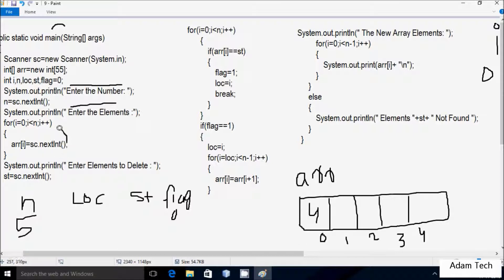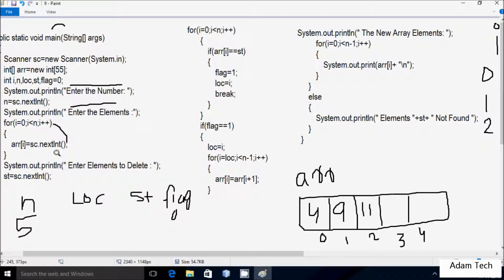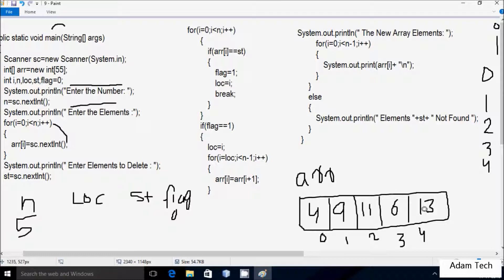I enter 4 at arr[0]. i increases to 1; condition 1 < 5 is true, so I enter 9 at arr[1]. i increases to 2; condition 2 < 5 is true, so I enter 11 at arr[2]. i increases to 3; I enter 6 at arr[3]. i increases to 4; condition 4 < 5 is true so I enter 13 at arr[4]. i increases to 5; condition 5 < 5 is false, so the loop ends.